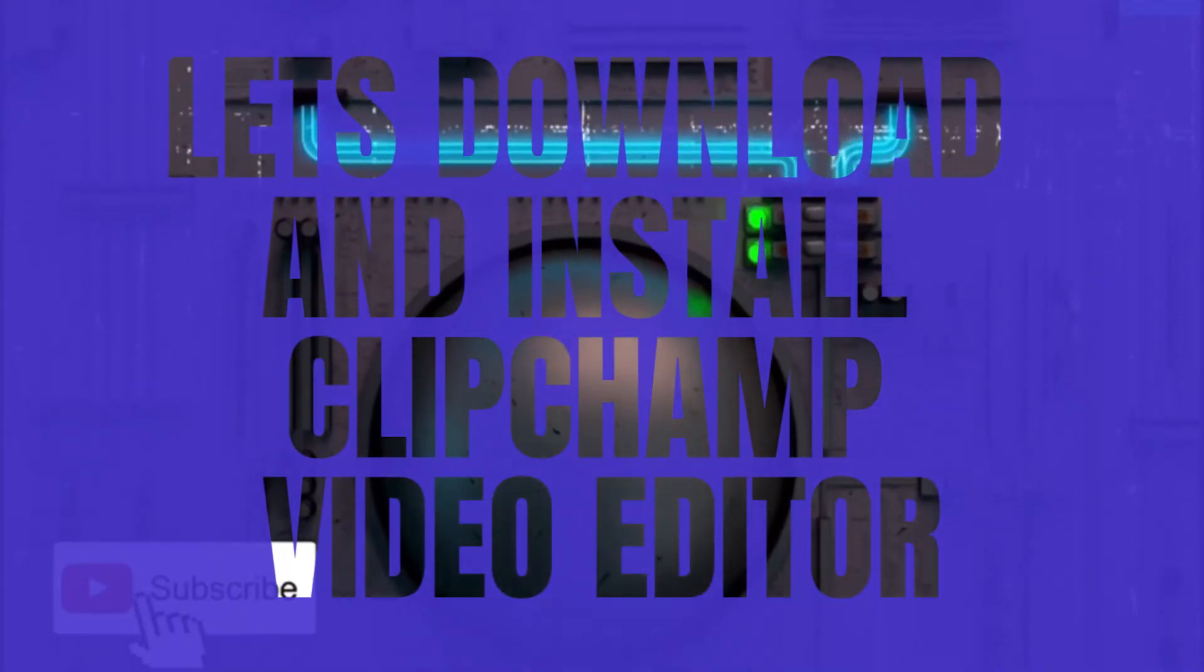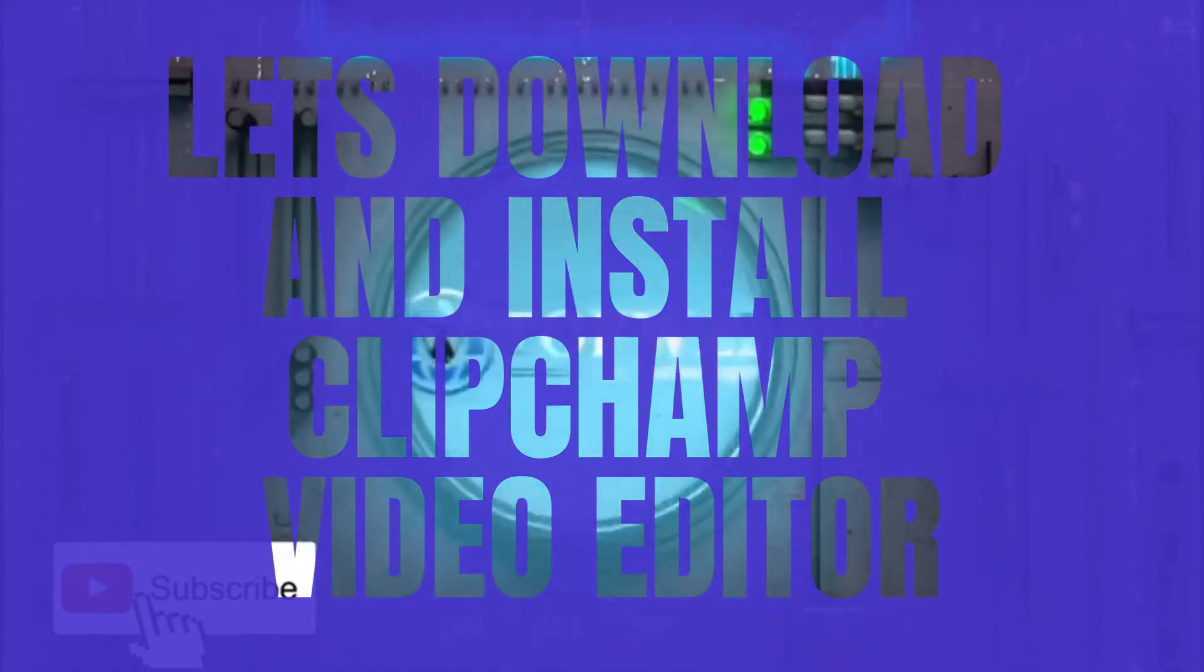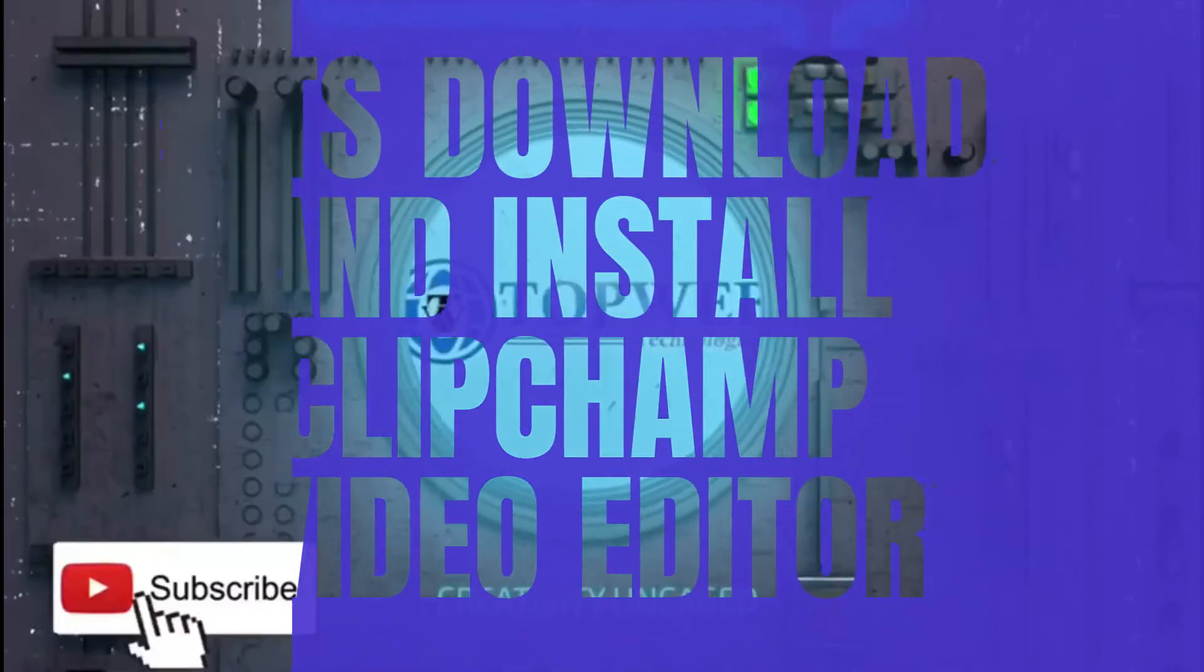Let's download and install Clipchamp video editor free of charge.